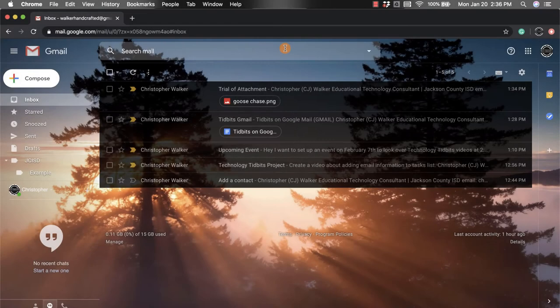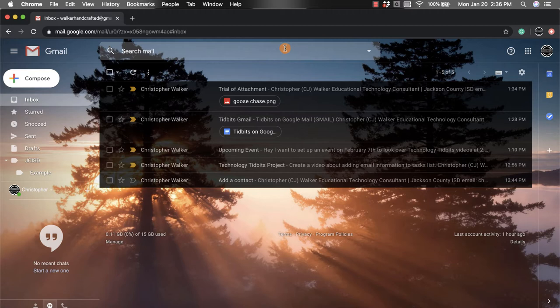Hi, everyone. My name is Christopher Walker, and today we're going to be talking about Gmail add-ons. Gmail add-ons are things that you can add on to your Gmail account that will help you do many different things.